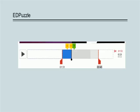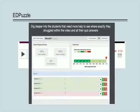Finally, Edpuzzle provides opportunities for assessment and feedback, including a gradebook function that allows you to track individual progress as students move through your lessons.